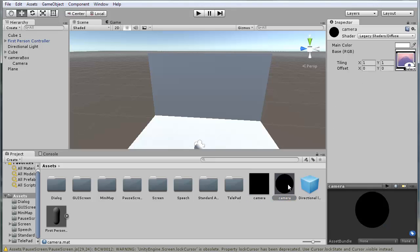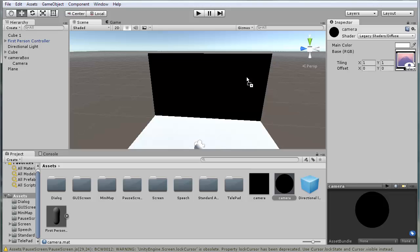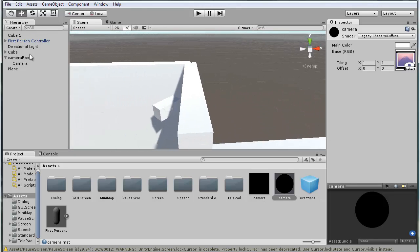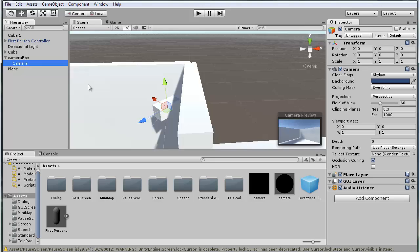Just apply the material to this. Now go into your camera on the camera box, or your security camera, and change the depth to minus one.